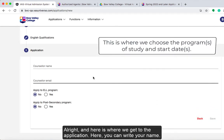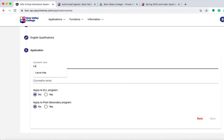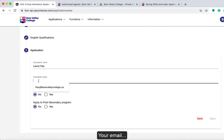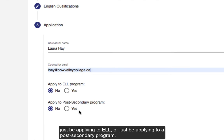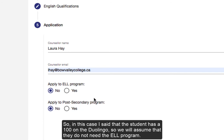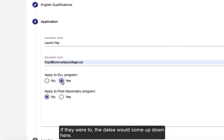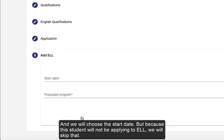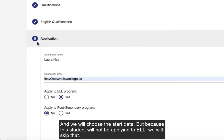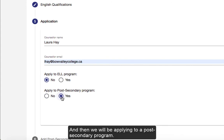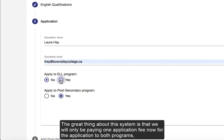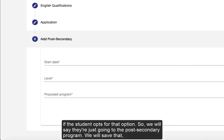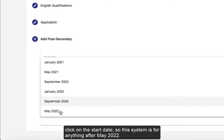Here you can write your name as the counselor, along with your email. Then we decide if the student will apply to ELL plus the post-secondary academic program, ELL only, or just the post-secondary program. In this case the student scored 100 on Duolingo, so we'll assume they don't need ELL. If they did need ELL, the dates would appear and we would choose the start date. Because this student won't be applying to ELL, we skip that. The great thing about this system is that we only pay one application fee for both programs if the student opts for that option.